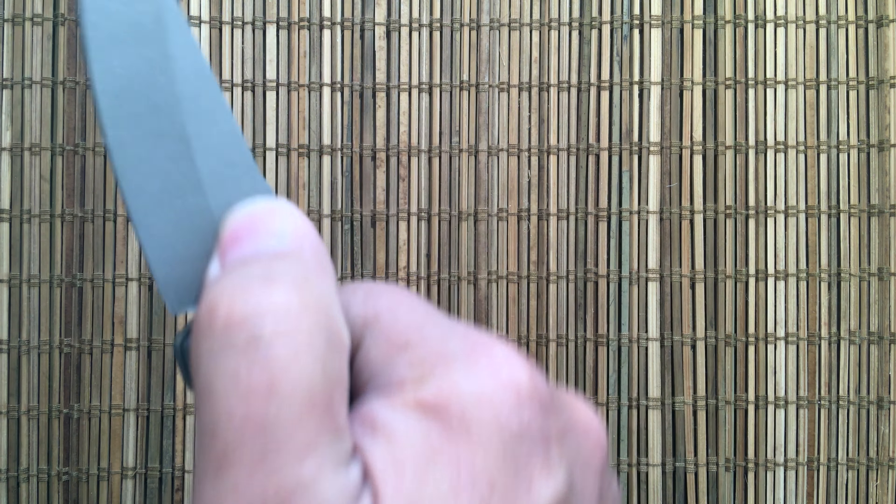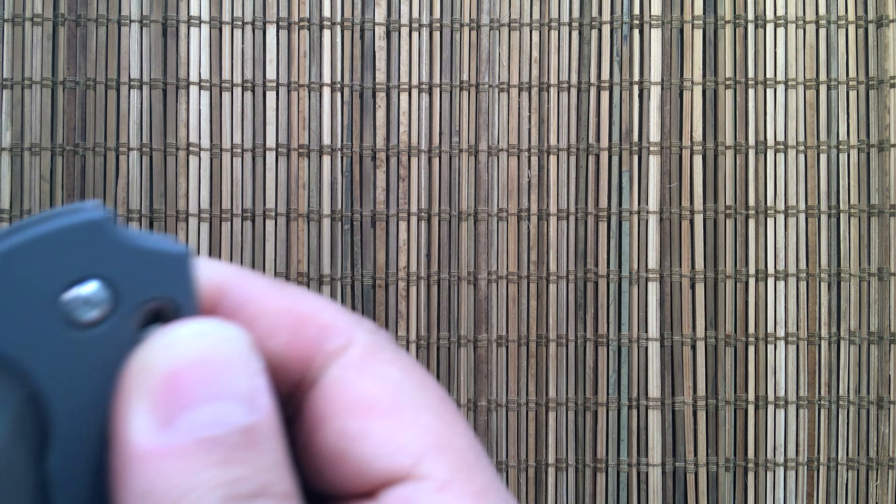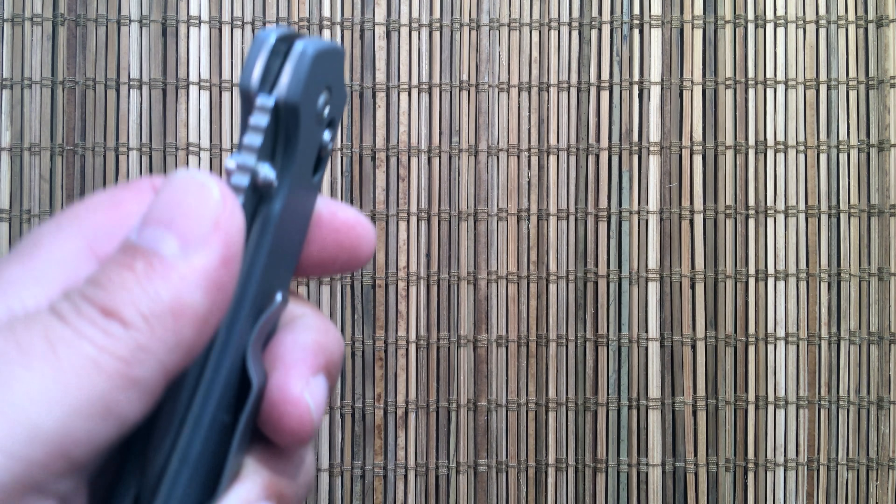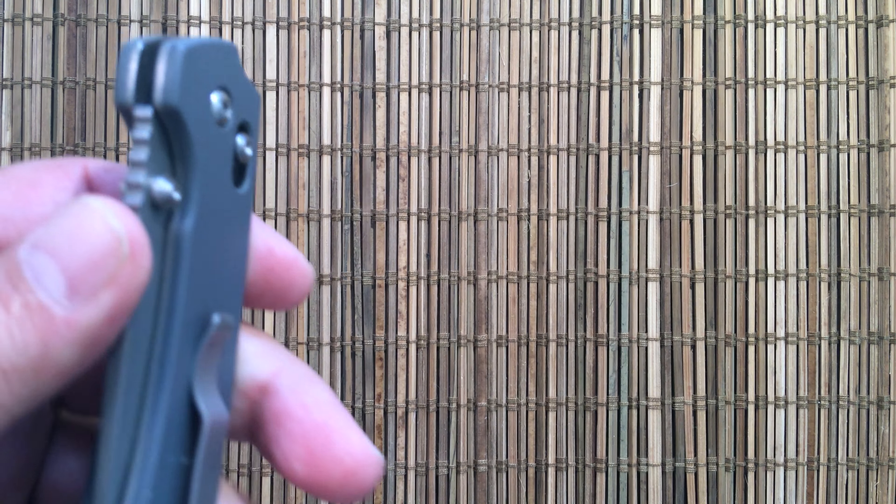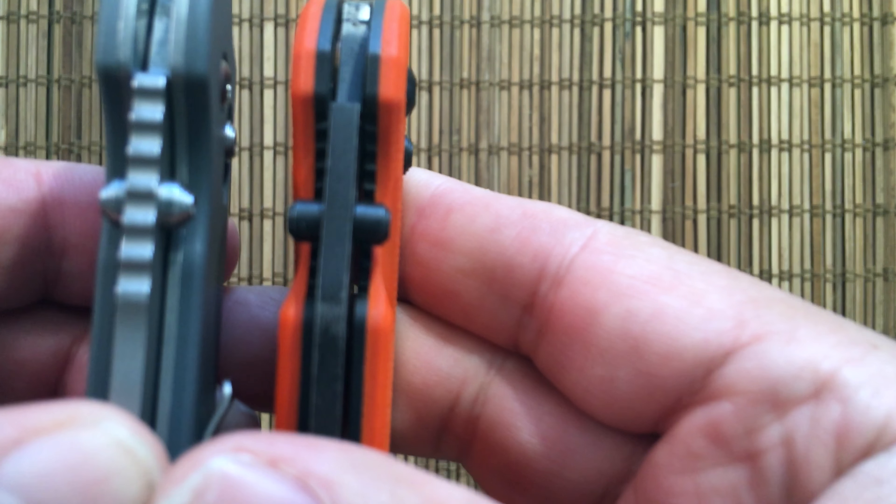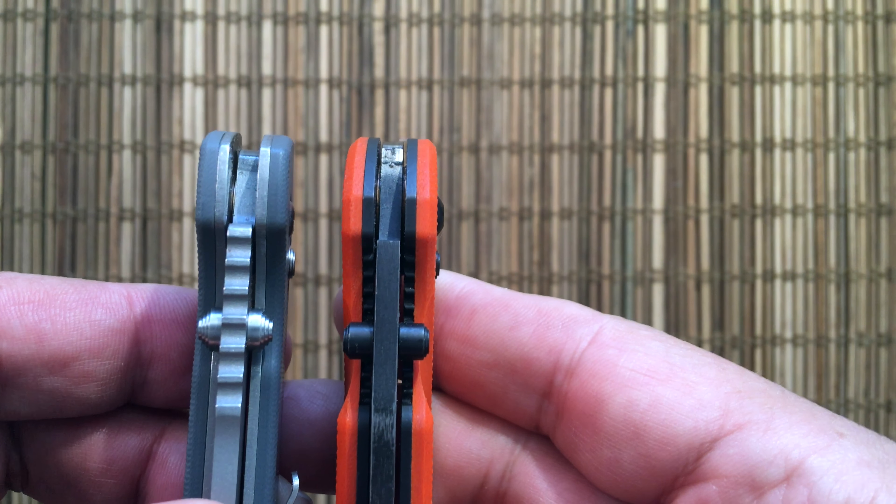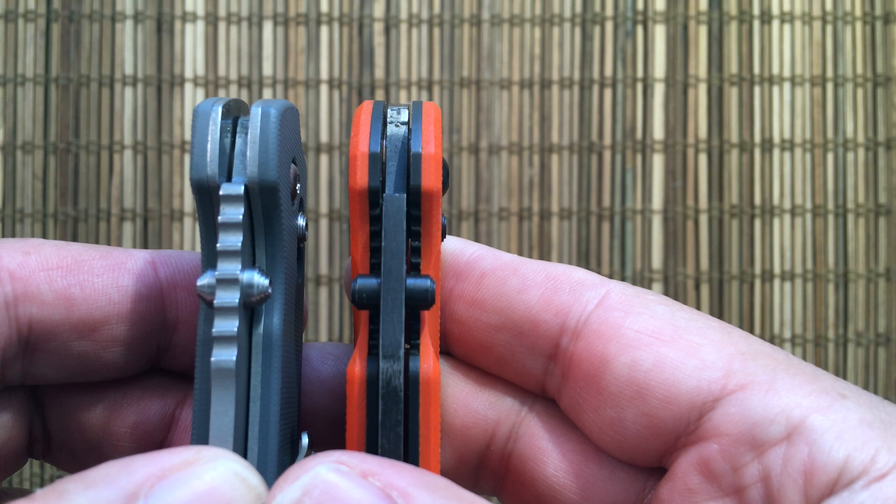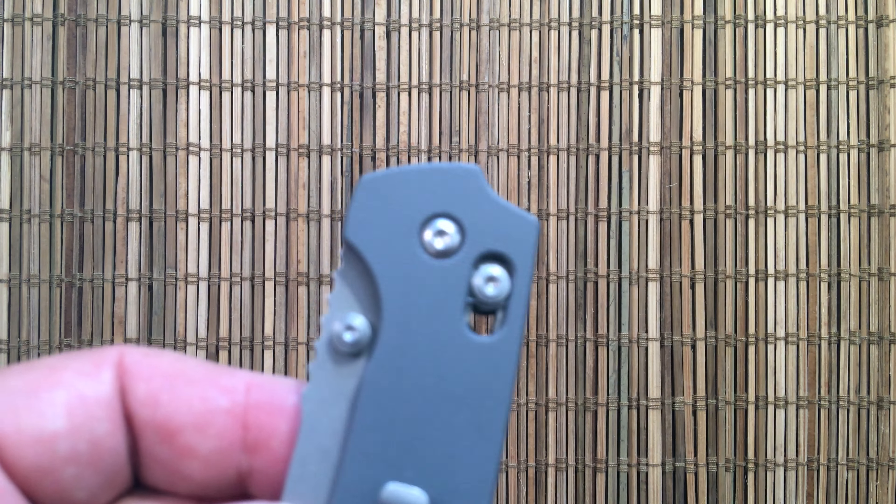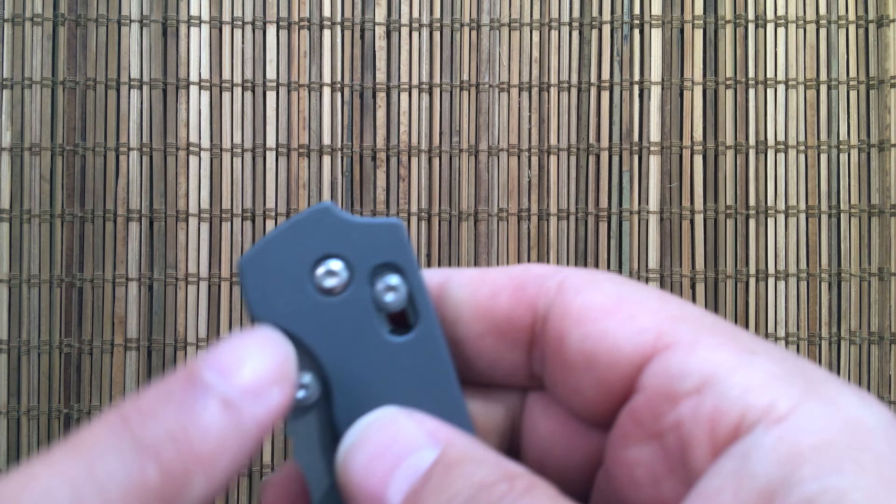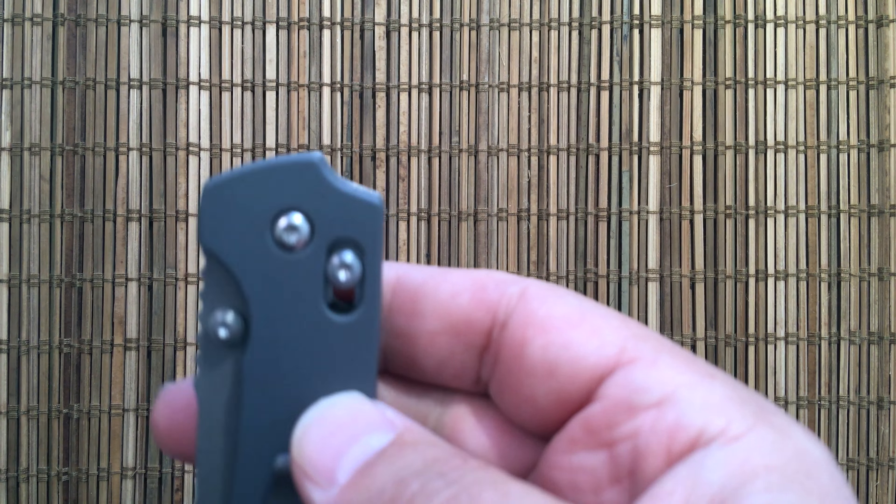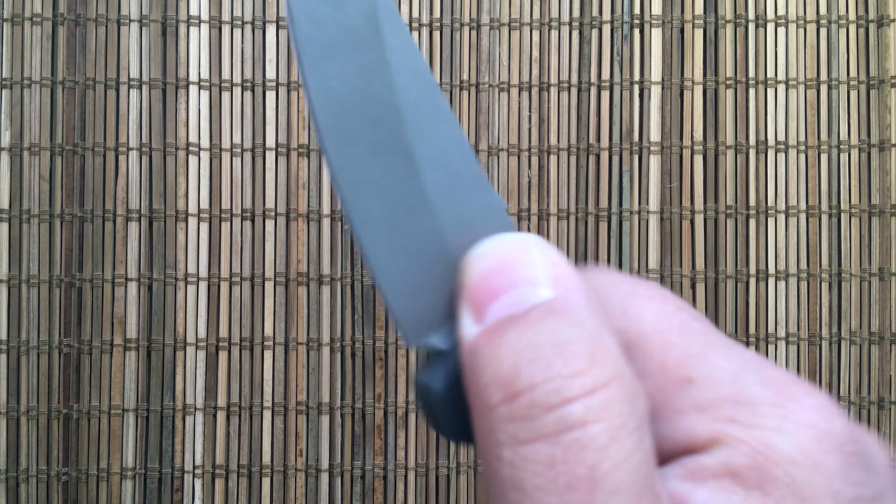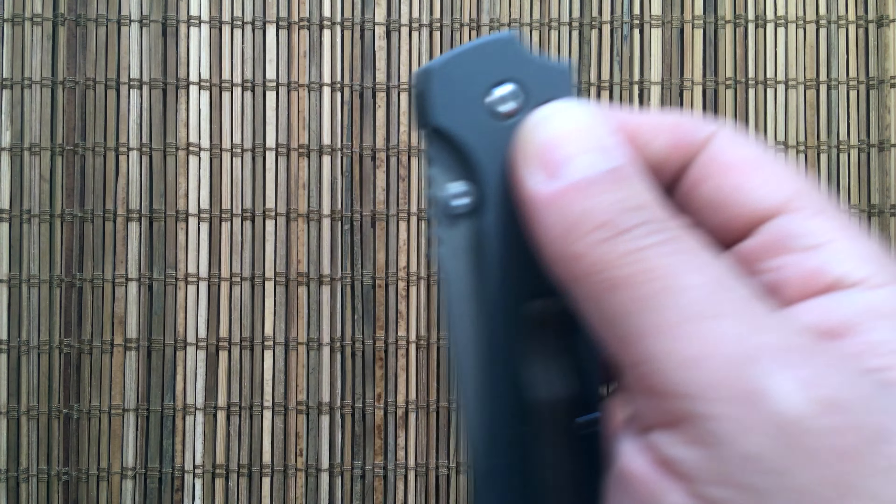Let's talk about some of the complaints that people had and some of the things I knew about going in. The first thing is people complain that the thumb studs are too short. They are just a little bit shorter than the width of the knife. I think that keeps them out of the way. They're also very close to the liner. But if you want to slow roll this knife open, no problem whatsoever.